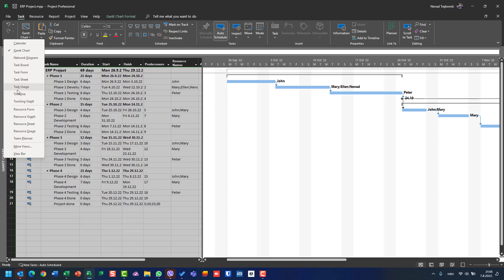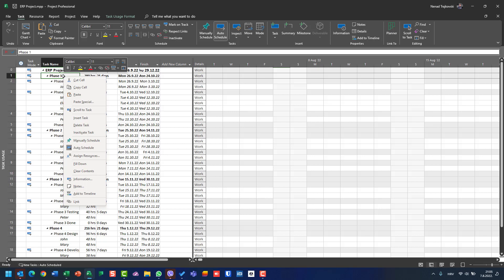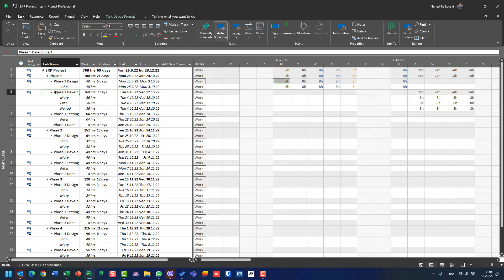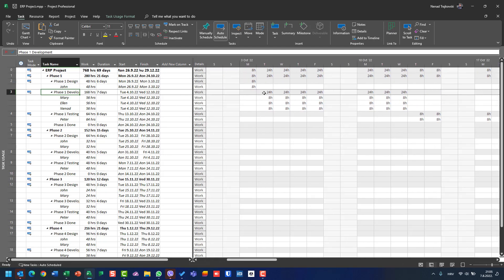Task Usage view will show me different information — a different view for the same information which is the Entry table. I have no Gantt bars here. I see hours which are supposed to be worked for a task. Phase One Development is supposed to have 24 hours on Tuesday, Wednesday, Thursday, and Friday — eight hours for Mary, eight hours for Ellen, eight hours for Nanette.